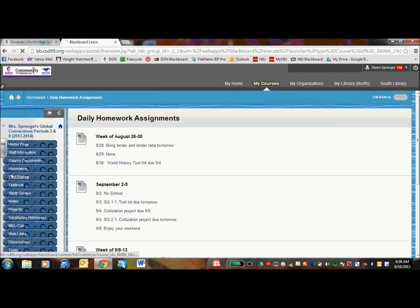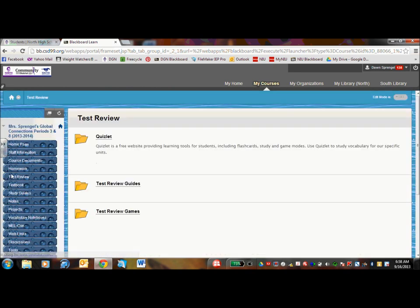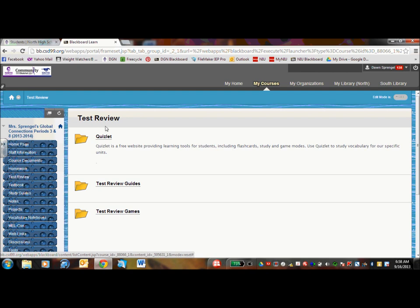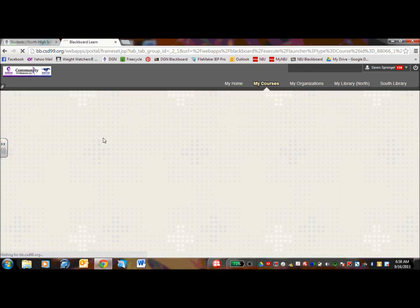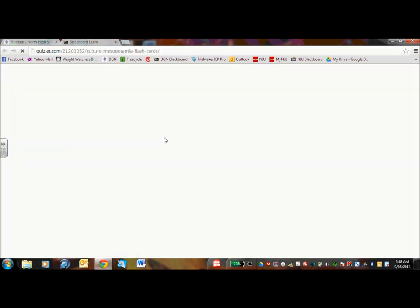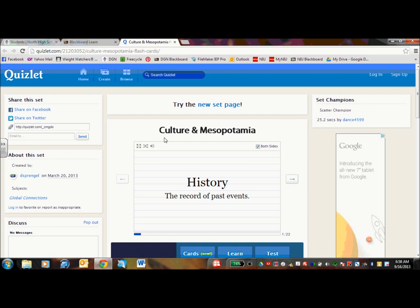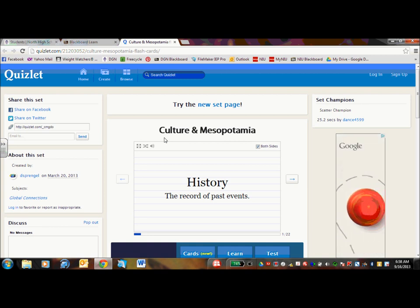Under test review are a couple different tools and resources to help your child be successful. The first one is Quizlet and it's going to open all these different Quizlets I created. Quizlet is an online resource that allows students to play with the vocabulary that's important for a unit.